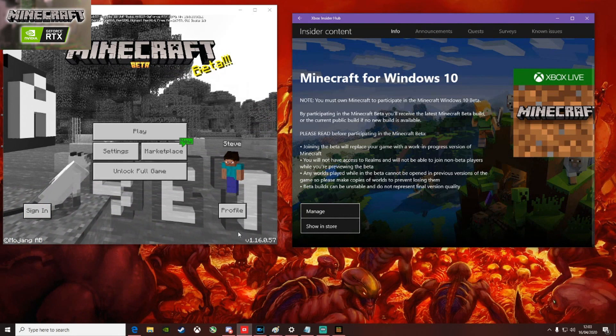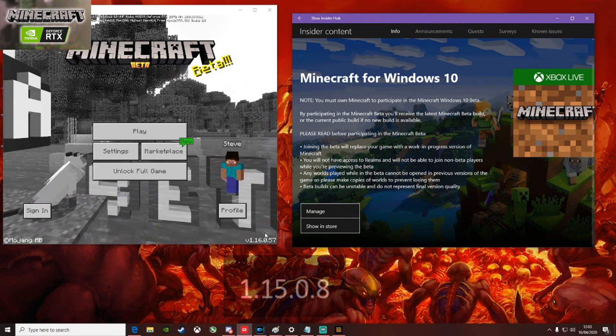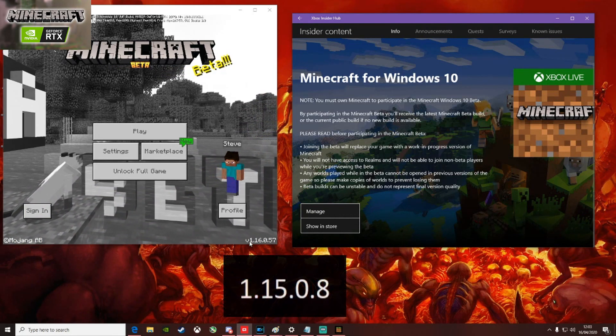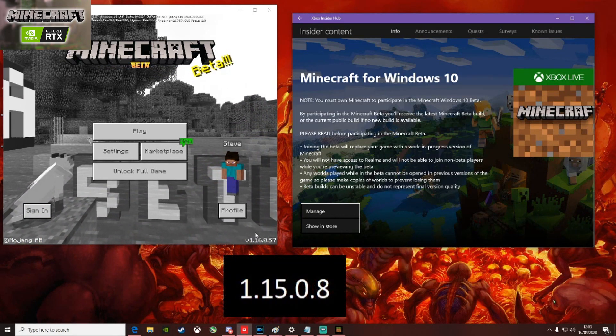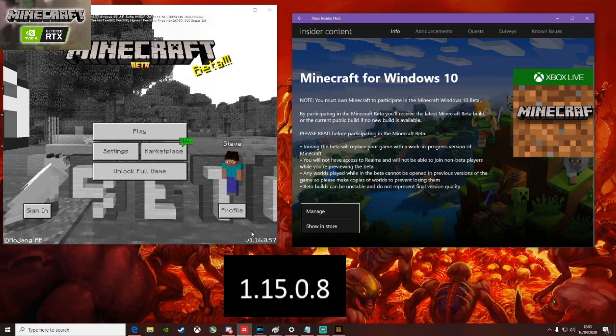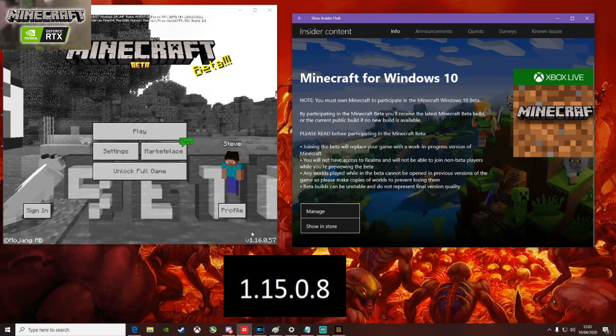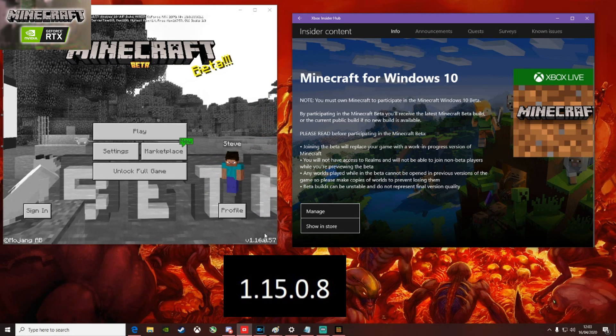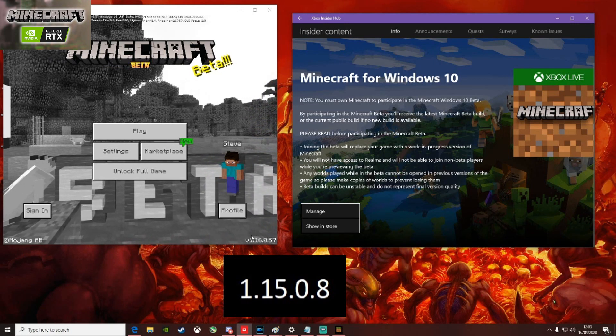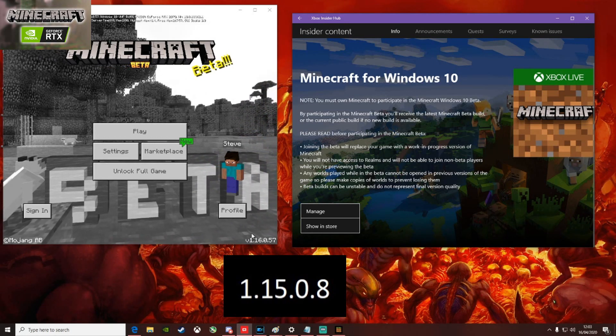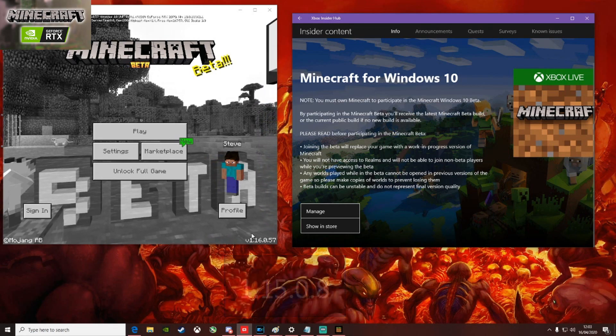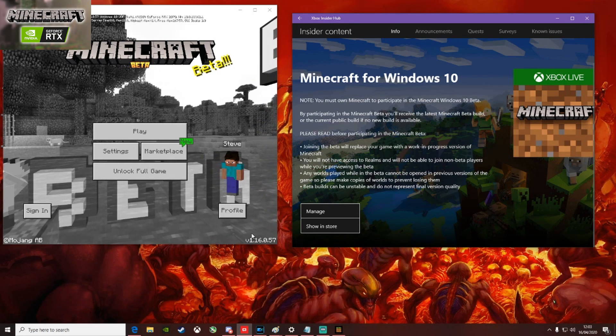Then when you open Minecraft you need to check your version history at the bottom, which this is not the correct one. The correct build will be V1.15.0.8. That will tell you that you're on the Minecraft RTX beta build.